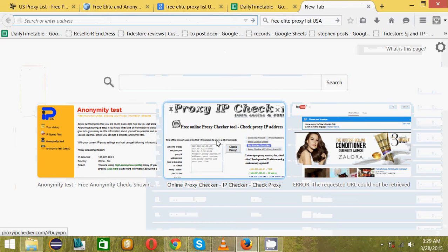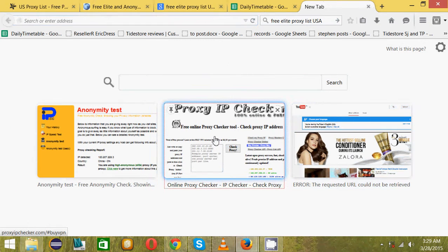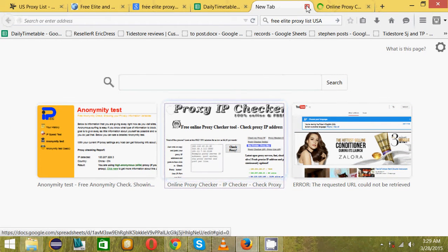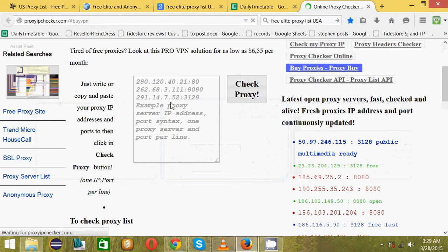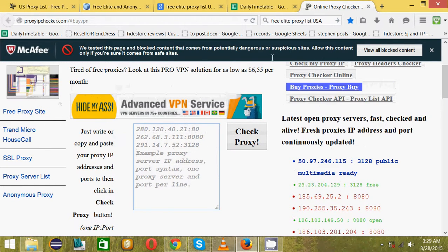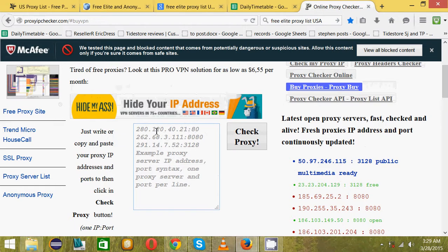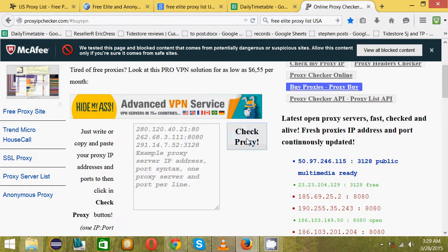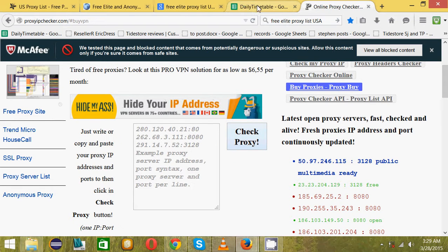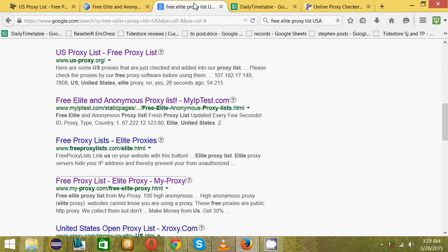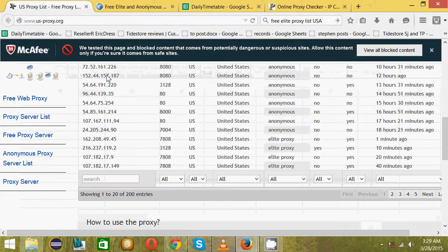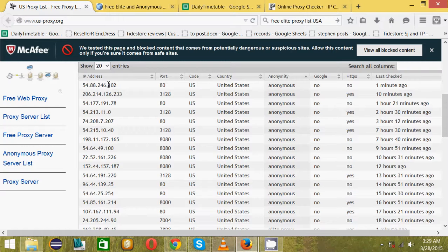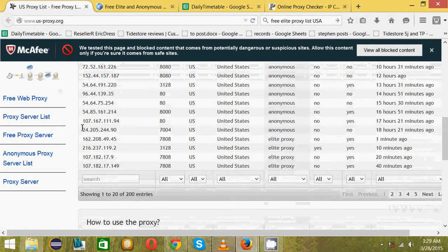There's this one called Proxy Checker. It will help you check all the proxies. You can put one by one, just put the IP address, separate with a colon and then the port. But you can put all of them, that's the reason I opened this spreadsheet.